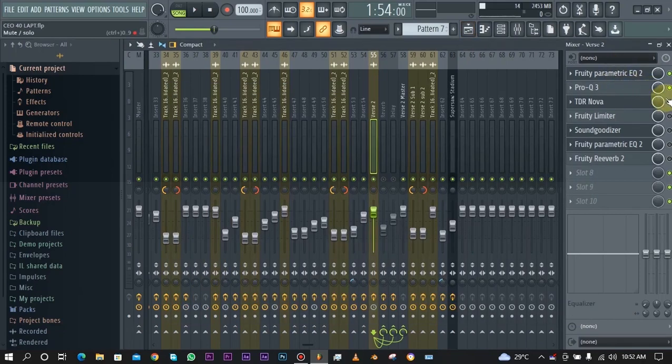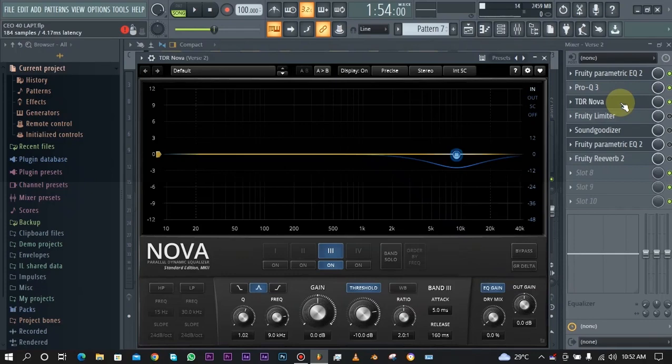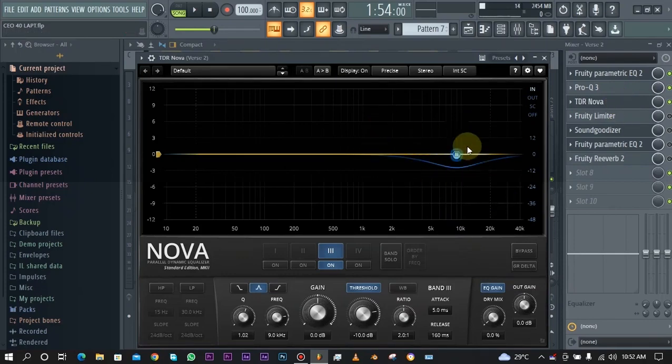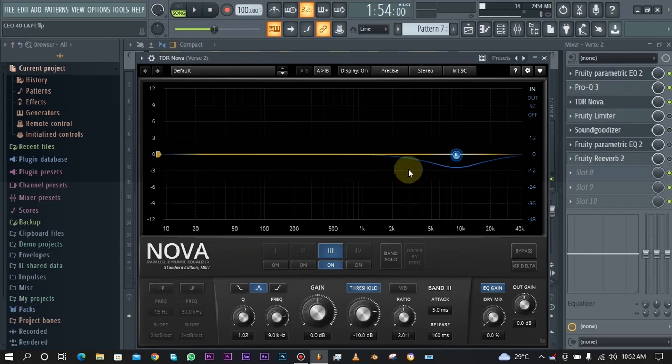Next up I added Nova. This is also another EQ but I use this EQ specifically for de-essing. There's actually a video where I covered how to use this plugin to de-ess vocals. The link is in the description but you can watch that after you finish watching this video.